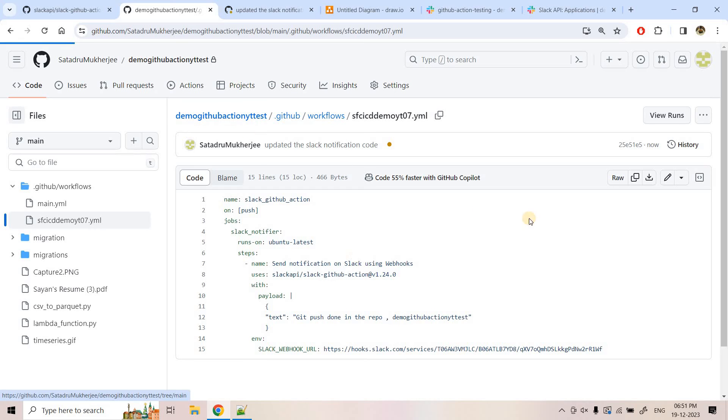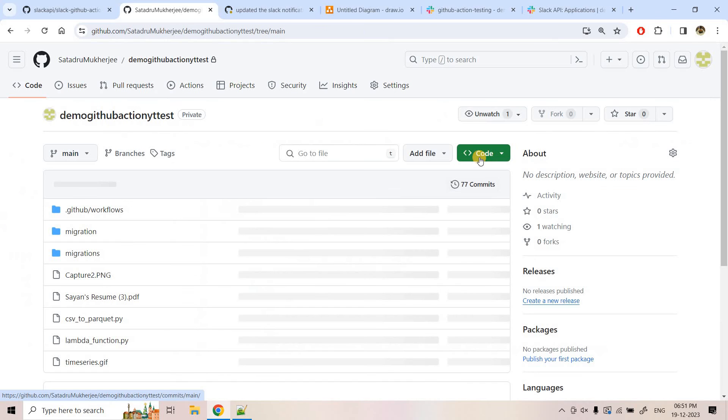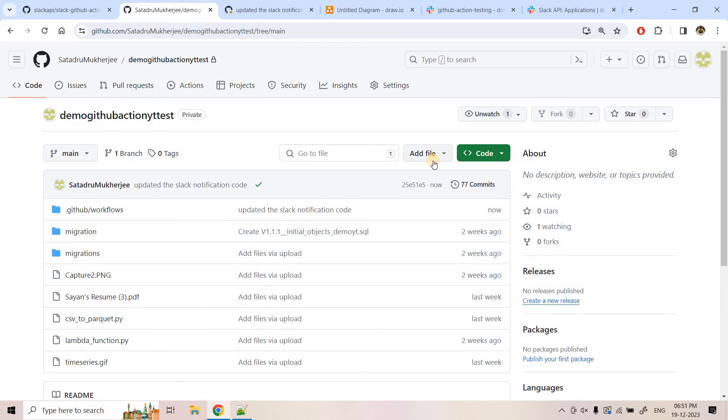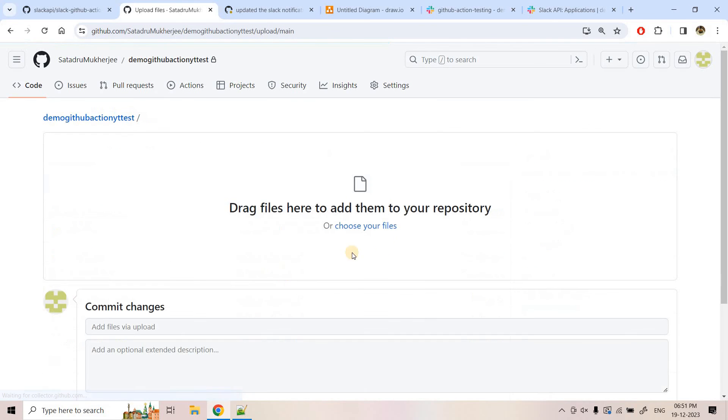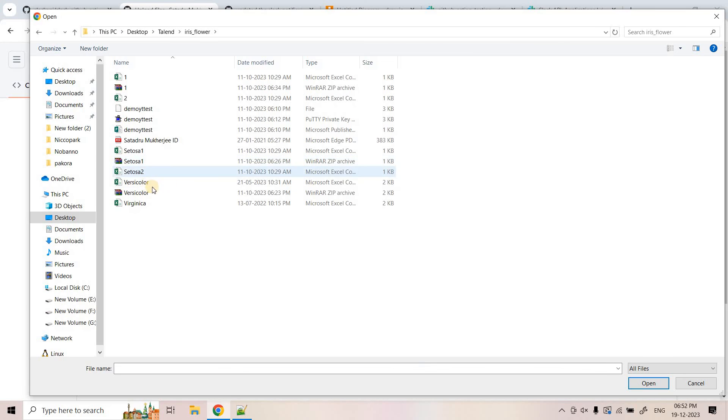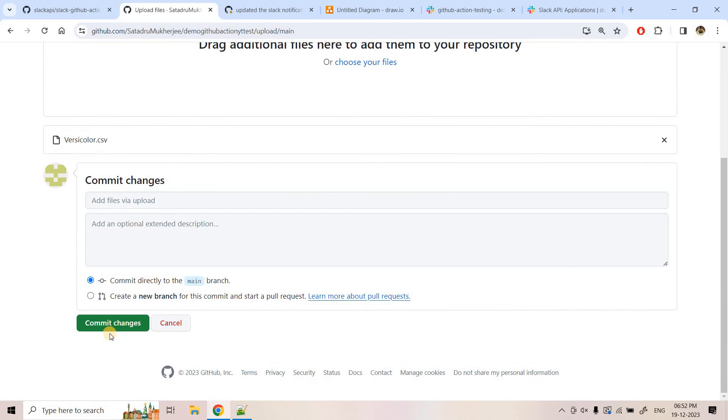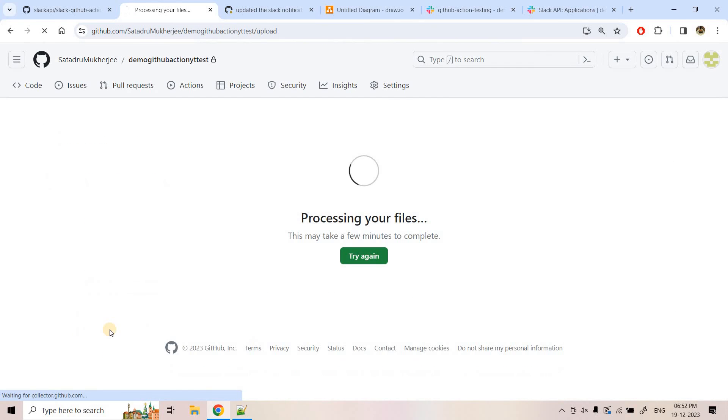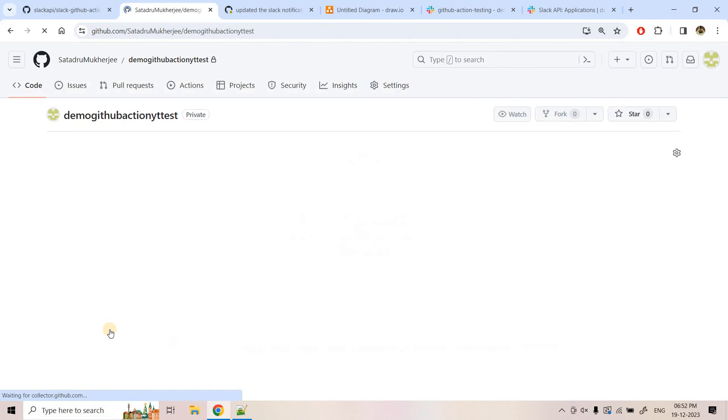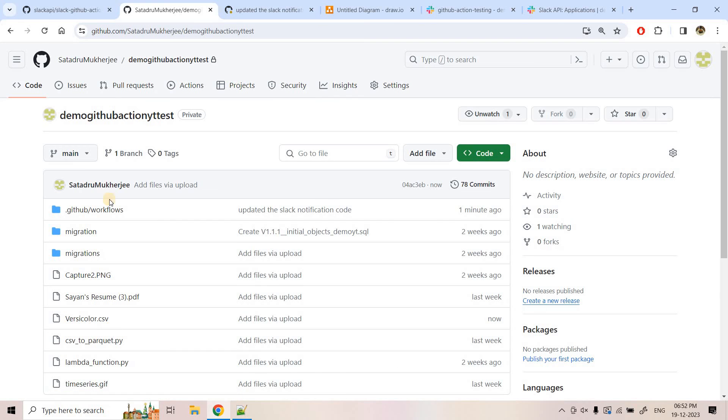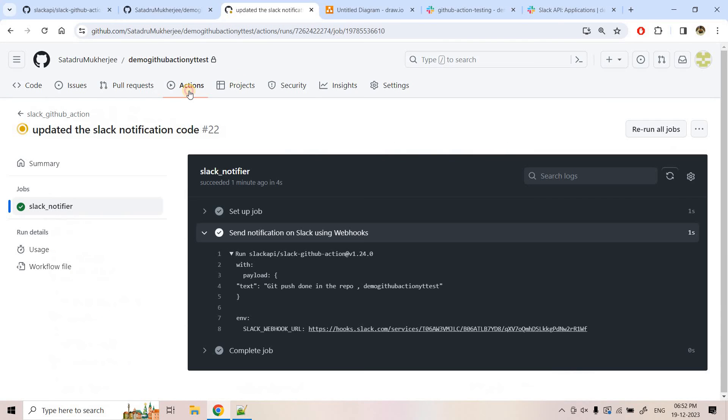So let's now see whether if we are doing some file upload, it is able to notify automatically in this Slack channel or not. So here I can opt for choose your file. And here I can choose one particular CSV file like RC color. And then I can upload this one. And here I can commit the changes. As soon as we are doing commit it is kind of a push activity.